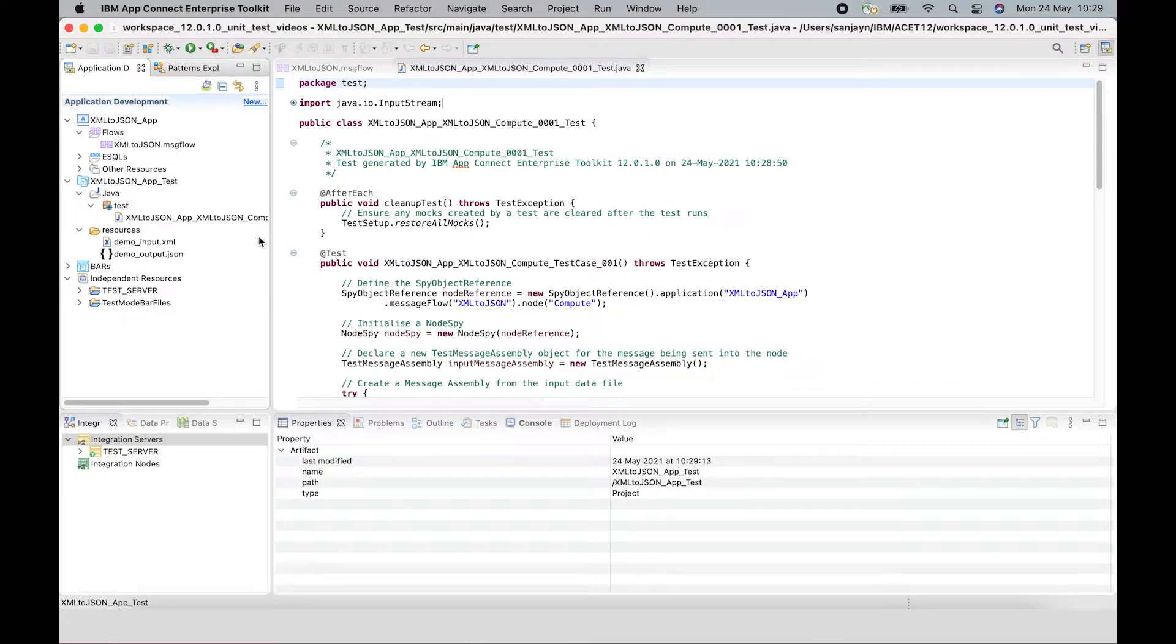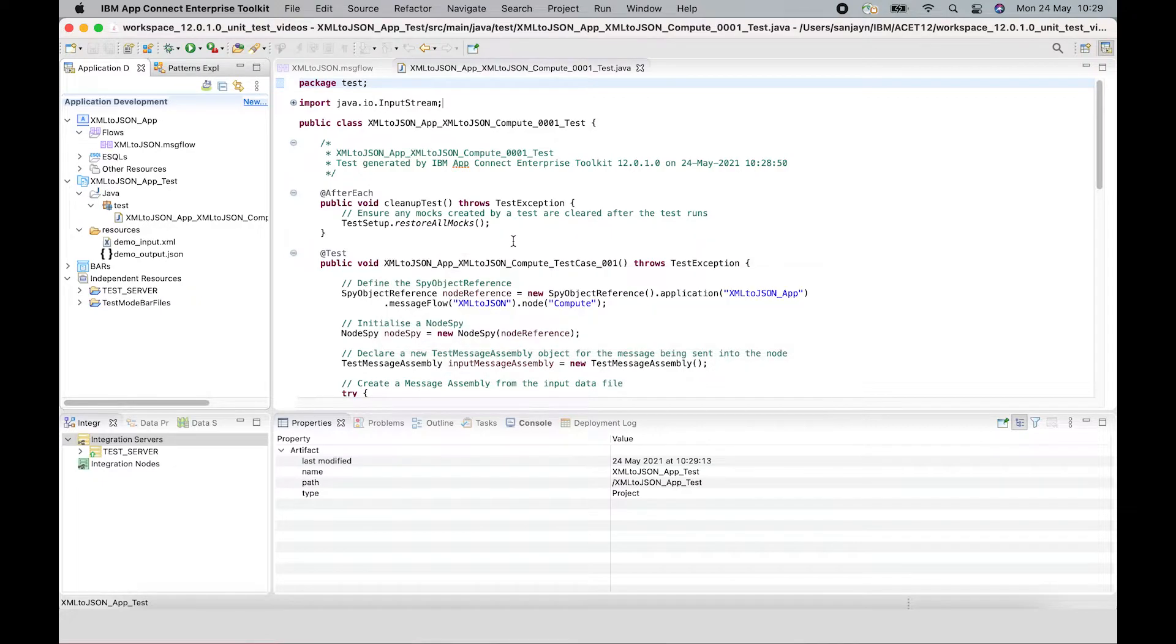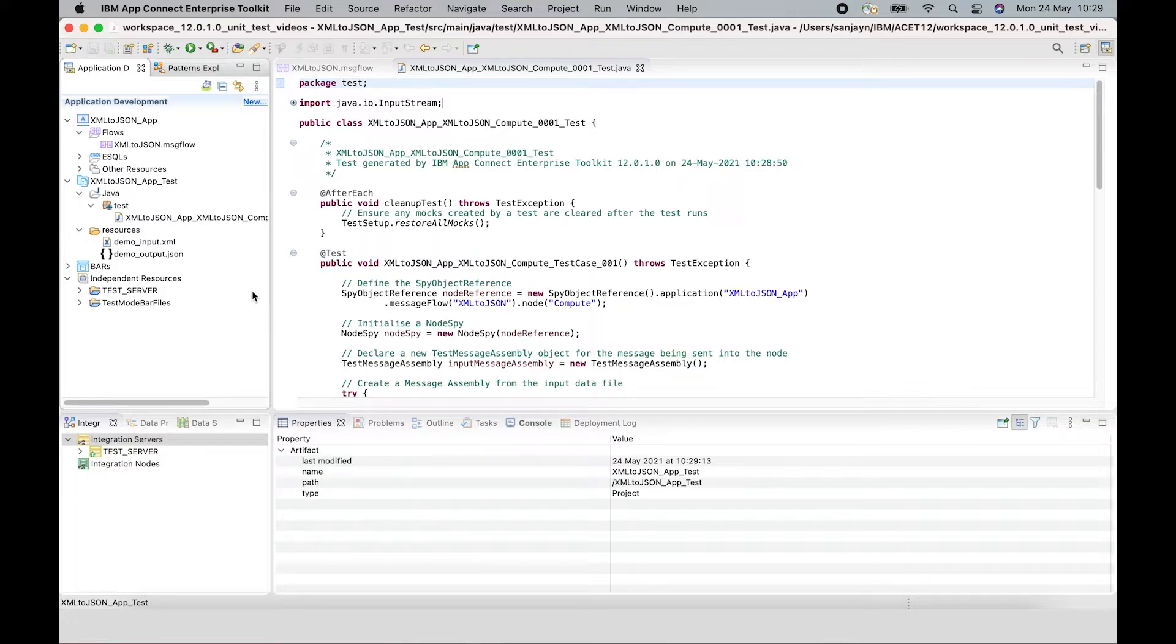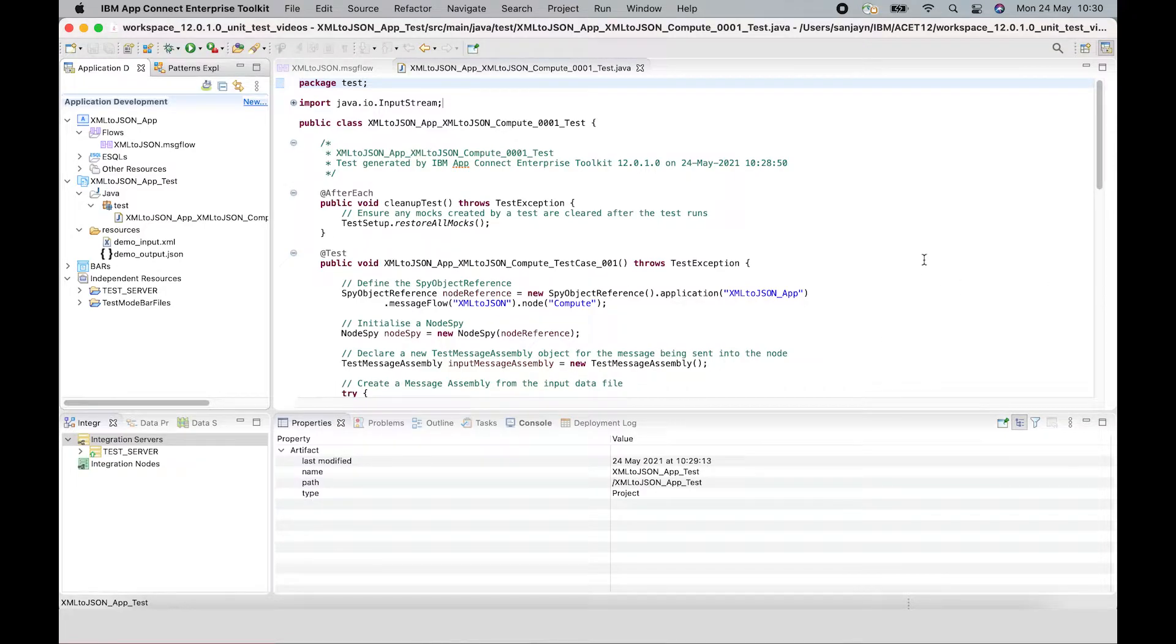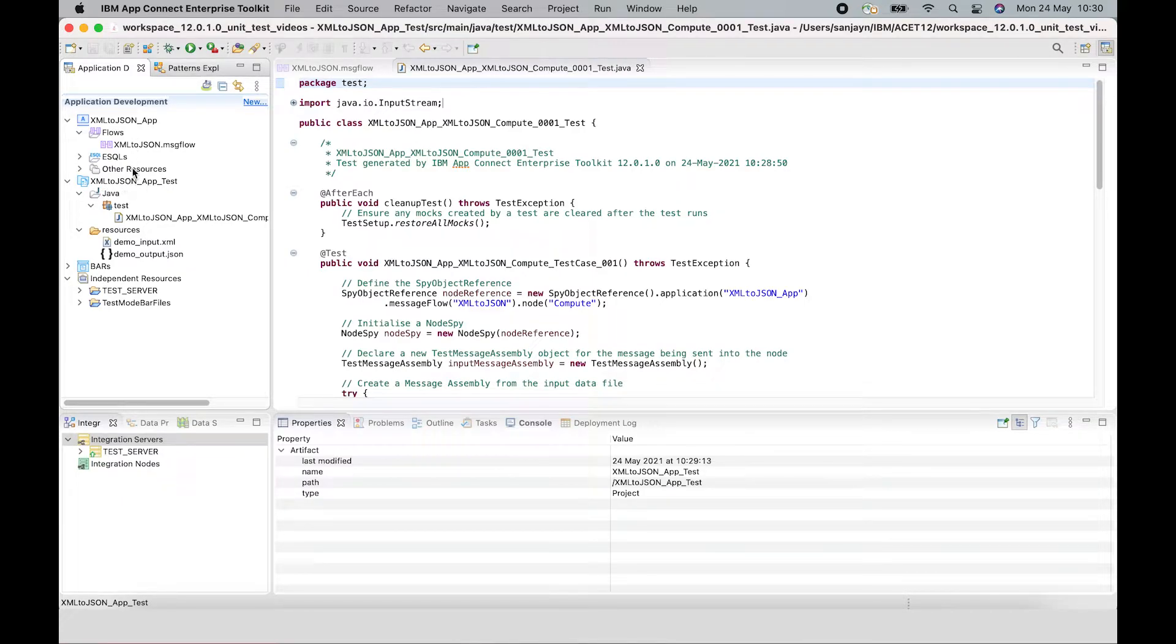And when creating that test project through the wizard I've just used, you can actually change the test project name if you want to. You can also independently create the test project and create the test case in it. So I can see that the test project has been created. It has a name of the application name underscore test.